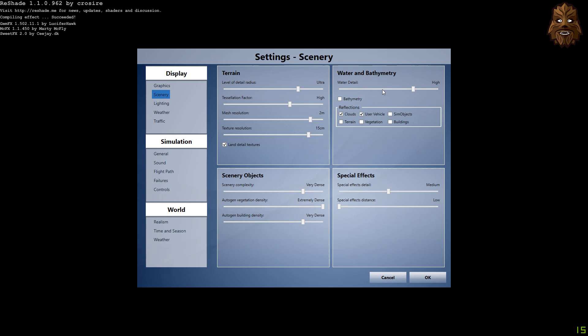Water and bathymetry water detail is high. So many people ask me what water I'm using, whether I'm using Rex Texture Direct water, or what kind of crazy water details I'm using. I've literally just got the stock P3D water and popped the water detail to high. That is it. Nothing else.